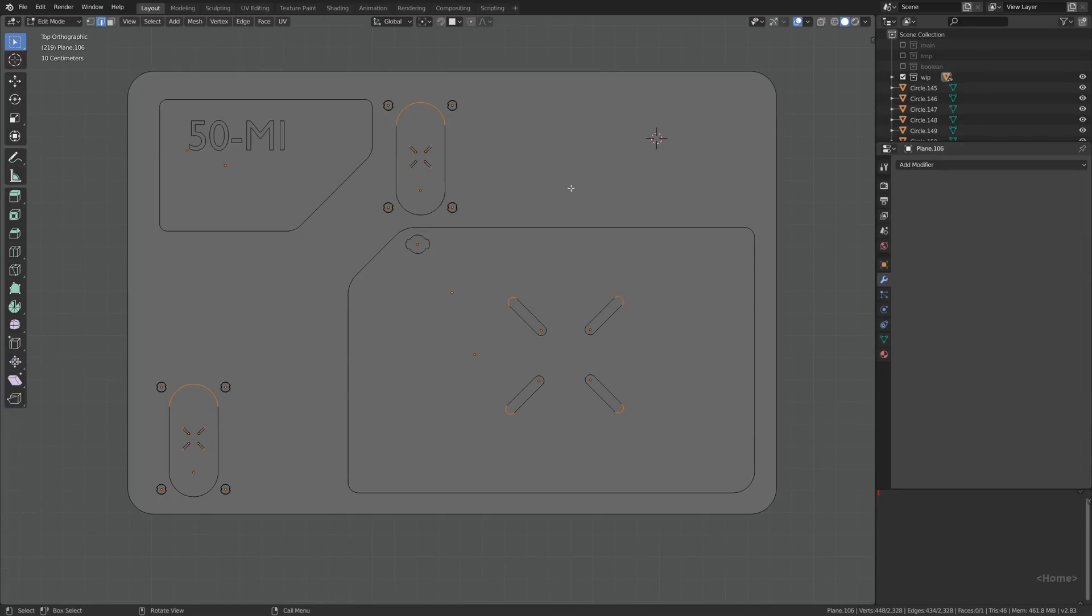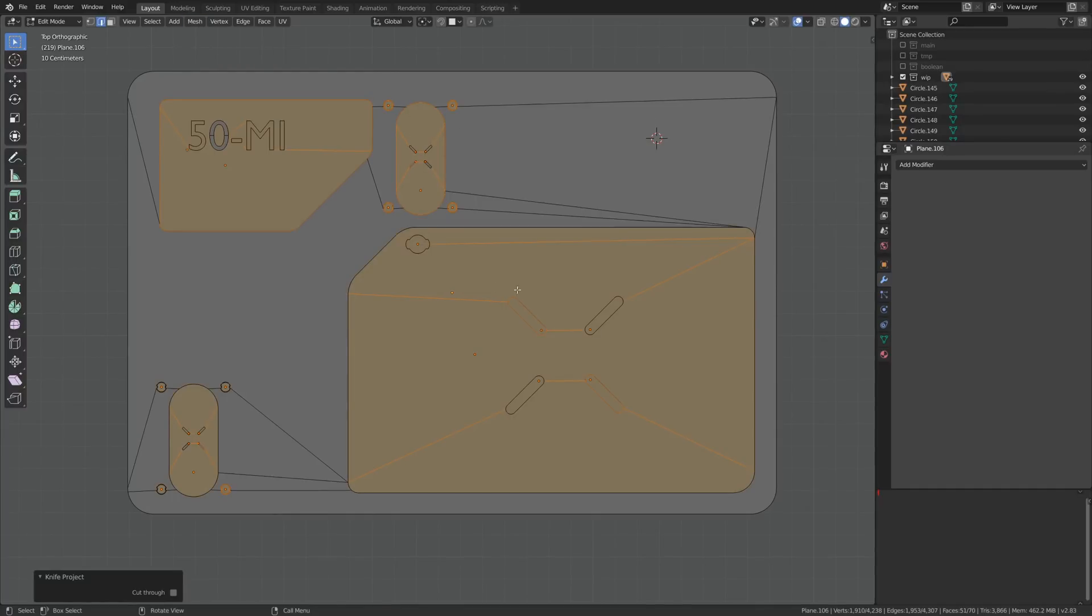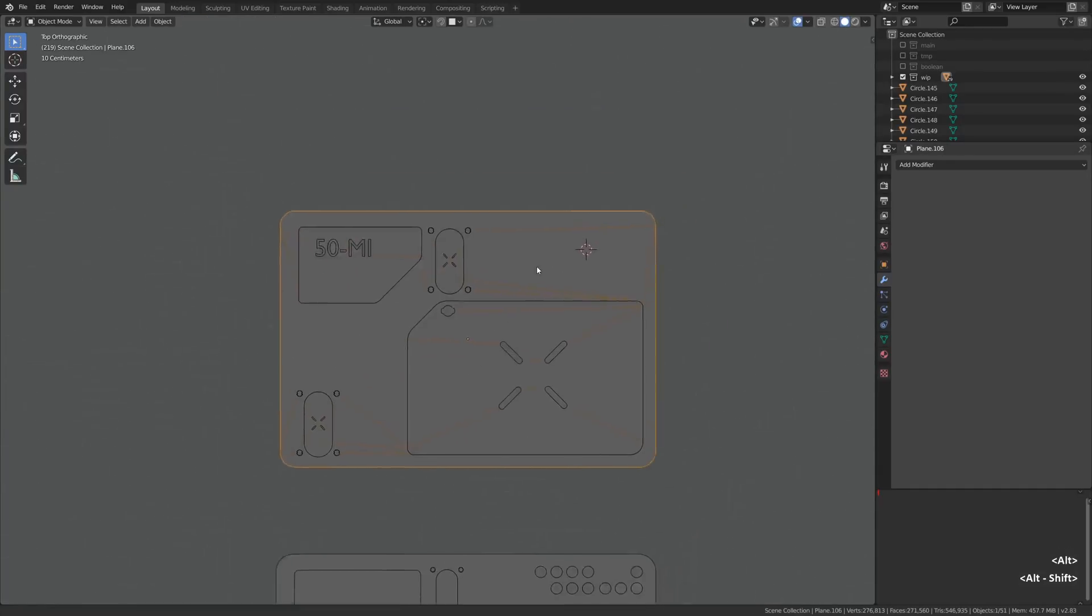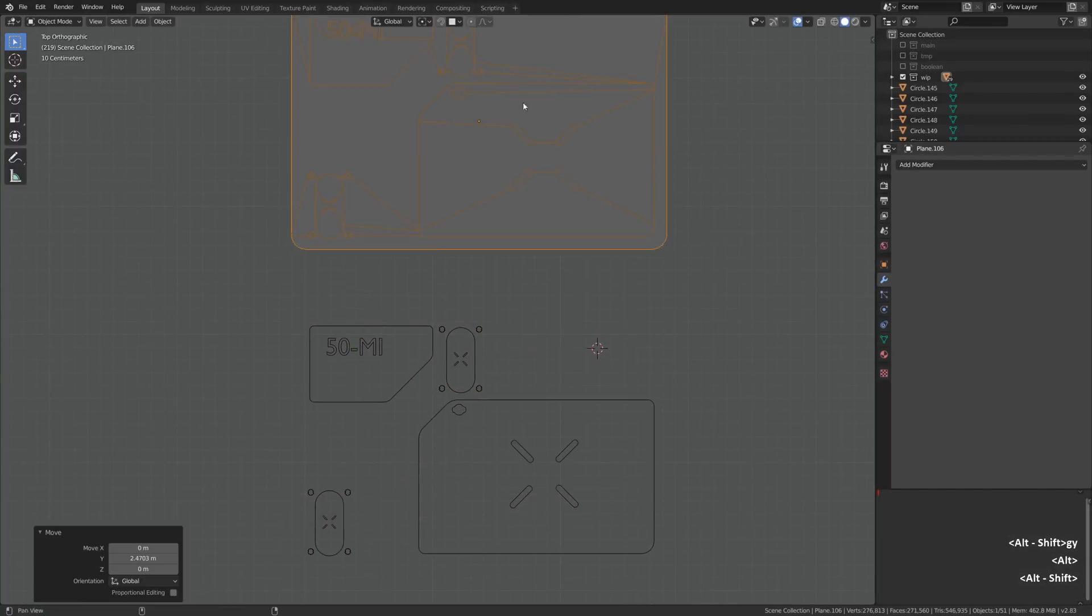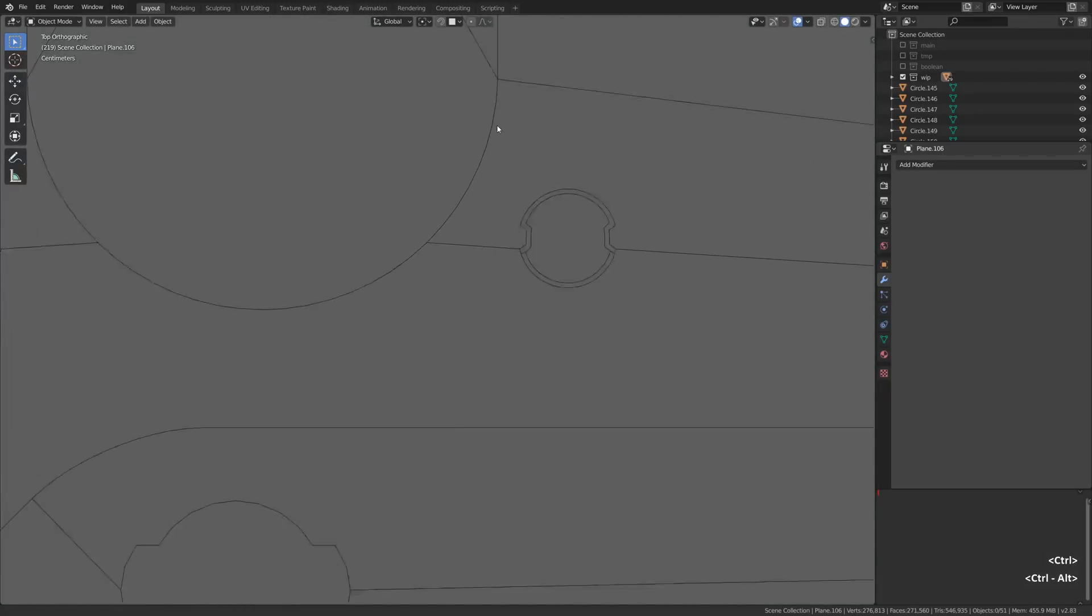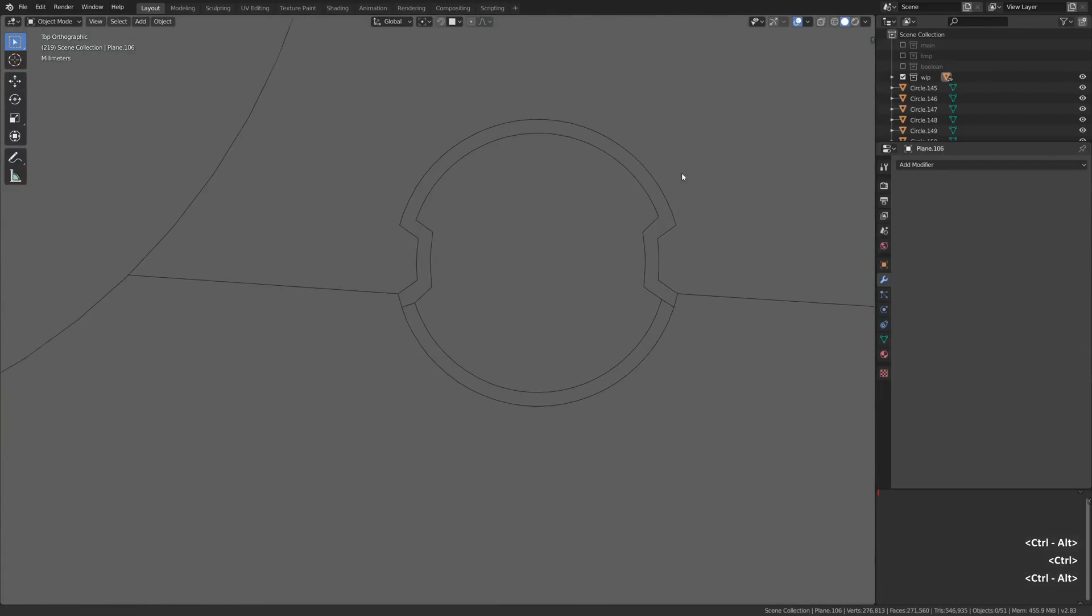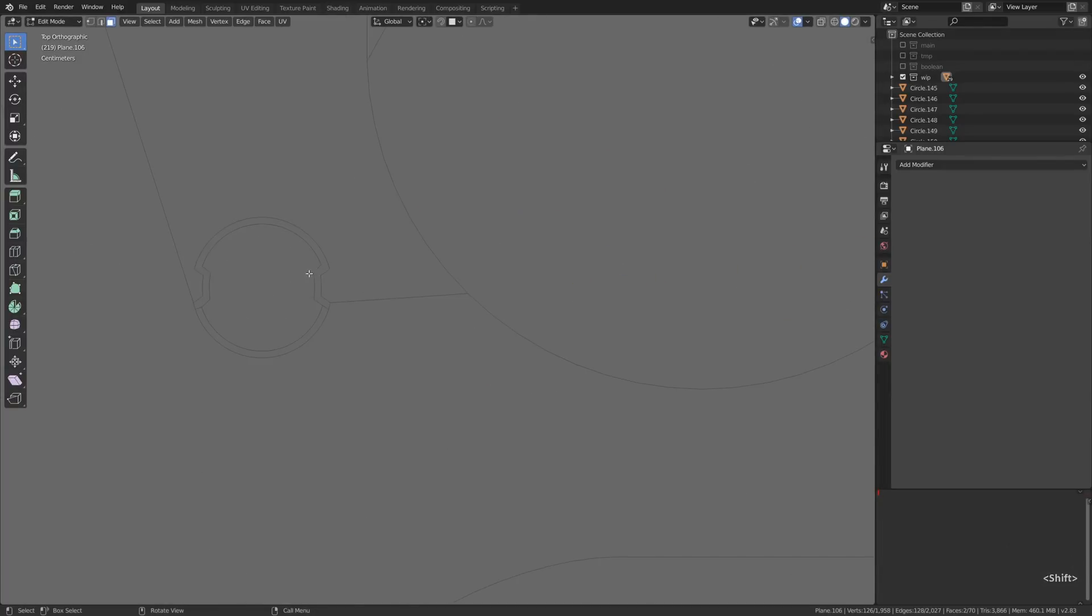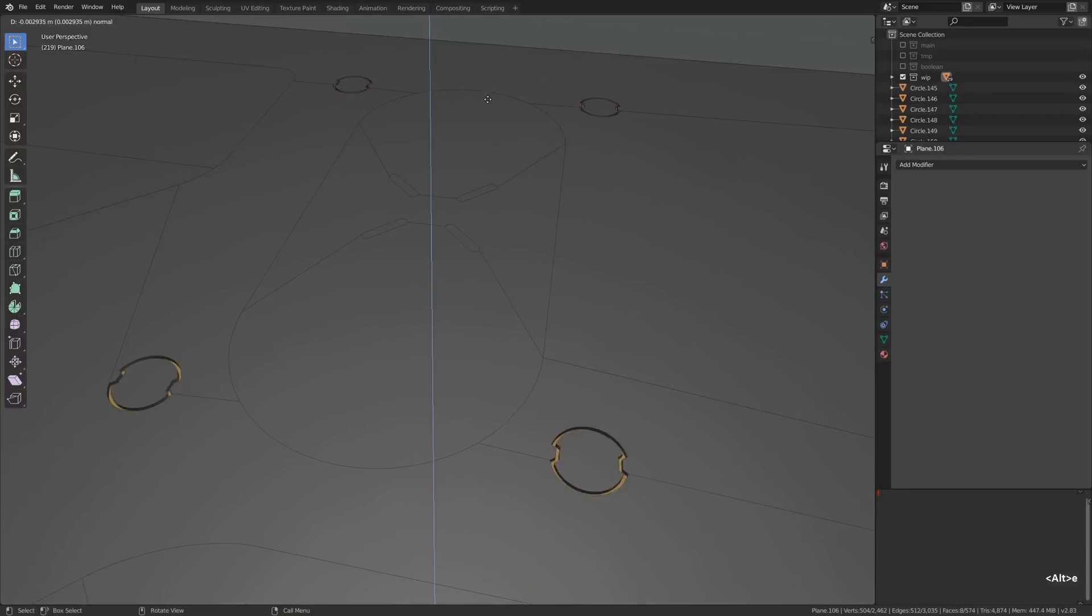Then I'm hitting Tab to enter edit mode and I'm going Mesh > Knife Project. What is crucial is we are using the top orthographic view for projecting those details and that's really important. It's easy to accidentally start projecting from the perspective view and it will be a mess. As you can see, everything went well and we have successfully projected all the shapes that we designed for this asset onto the main mesh.